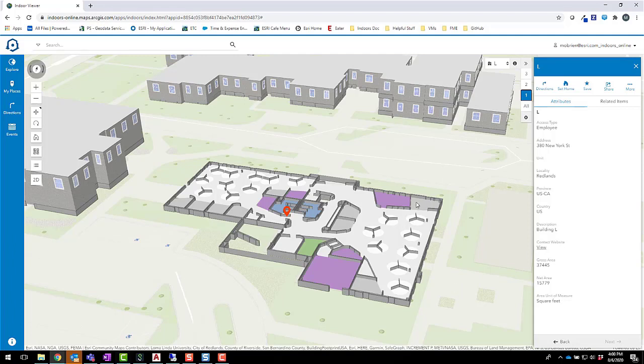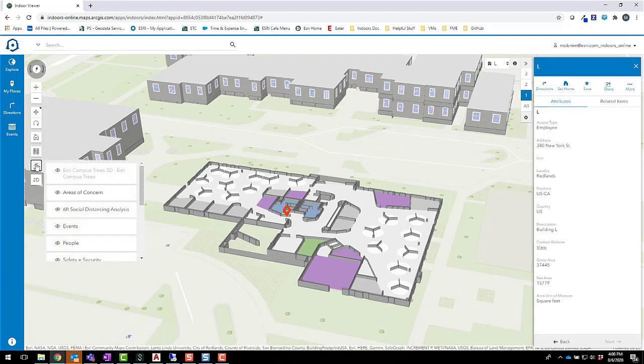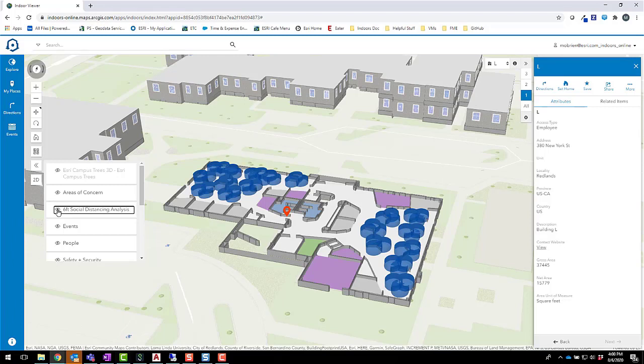The indoor viewer can also incorporate other types of data. For example, you can use analysis tools in ArcGIS Pro to analyze social distancing parameters, then visualize the results in the viewer. Here we've generated a six-foot buffer around open cubicles in the marketing wing, shown in blue. This represents the minimum social distancing zone needed for employees to safely occupy each cubicle.